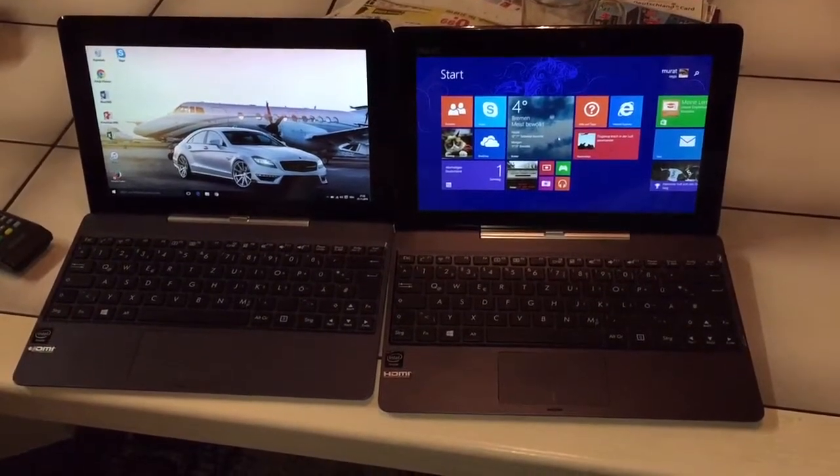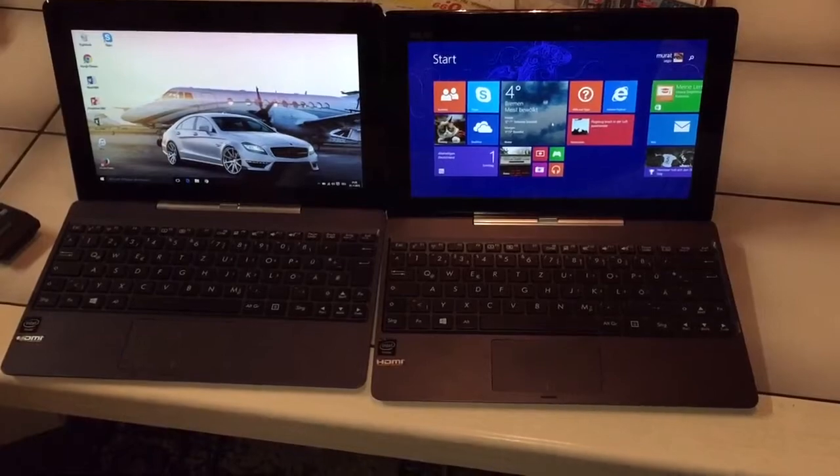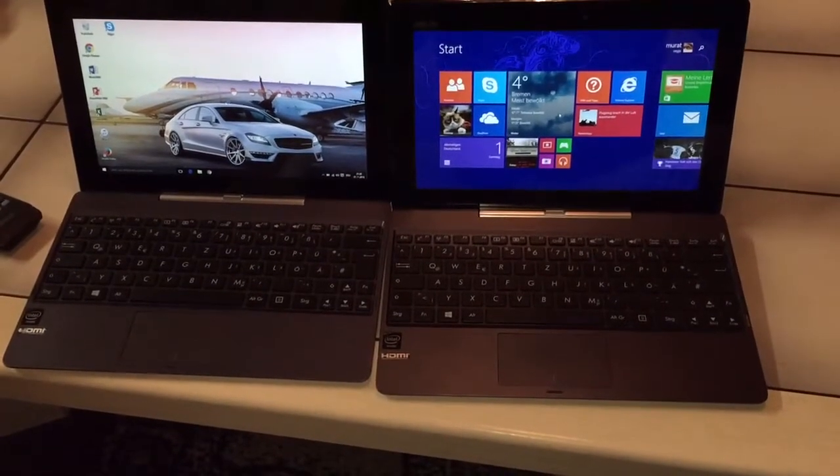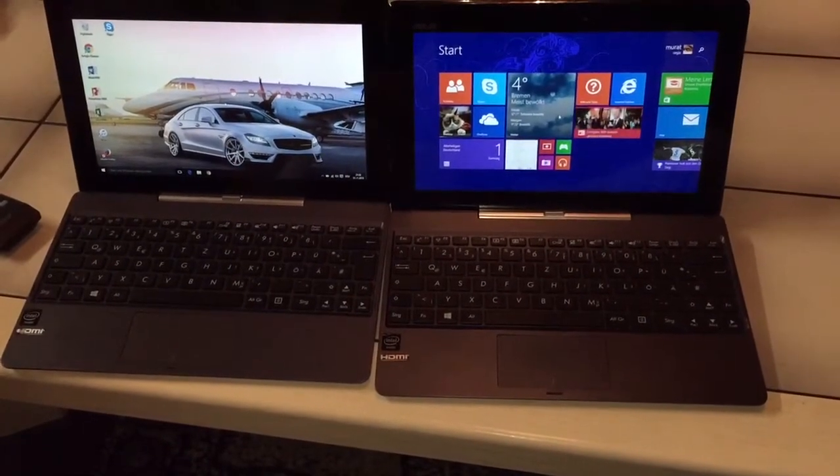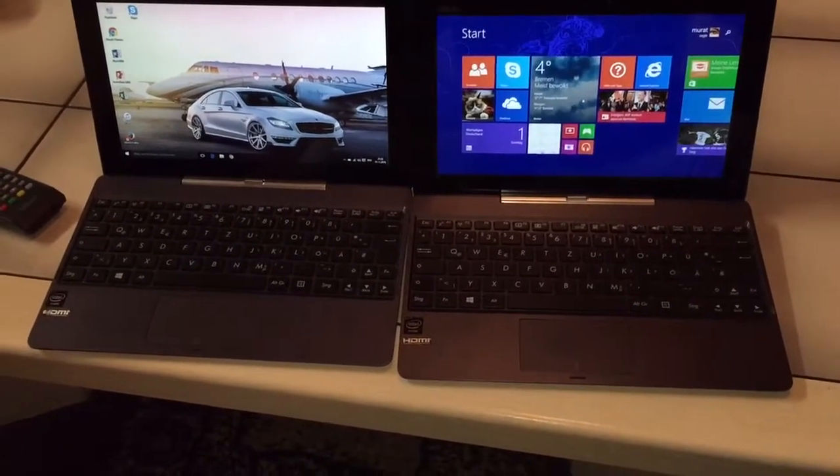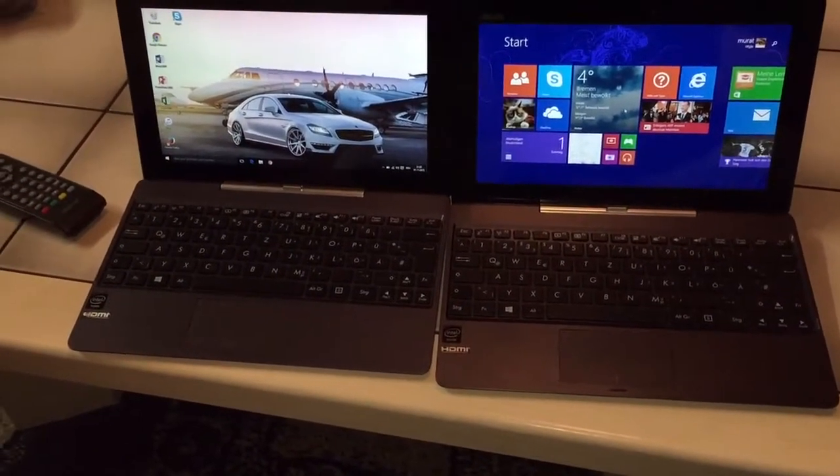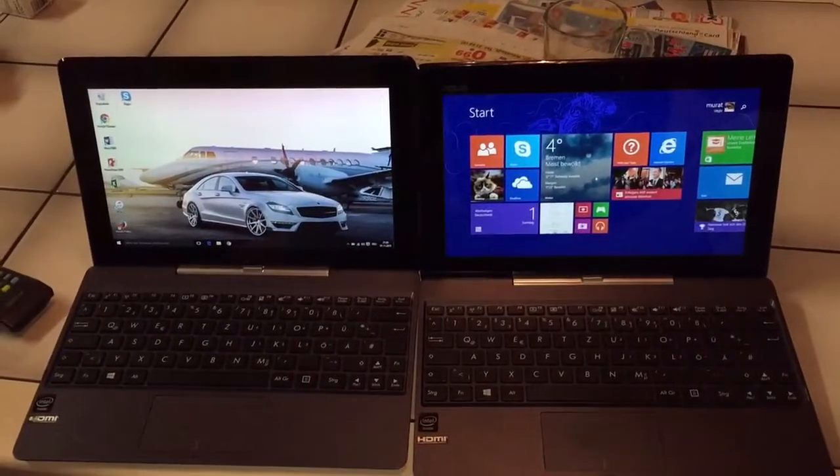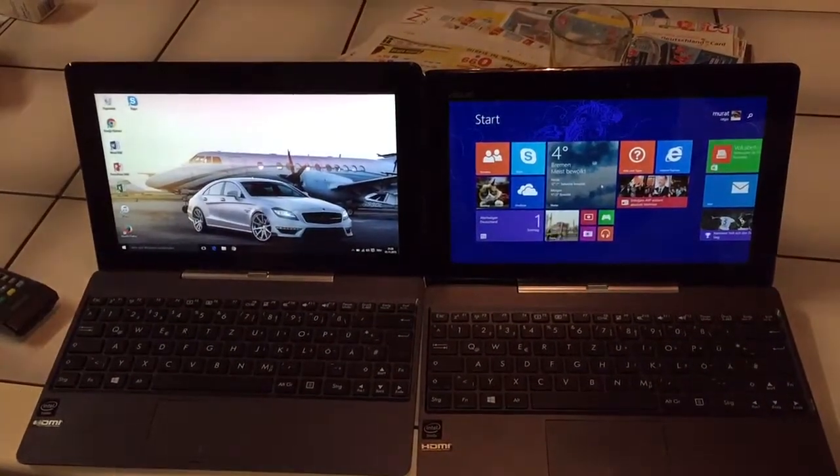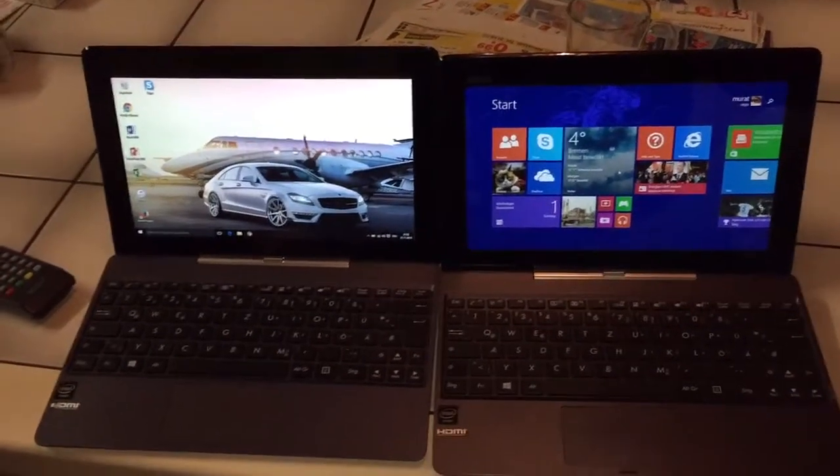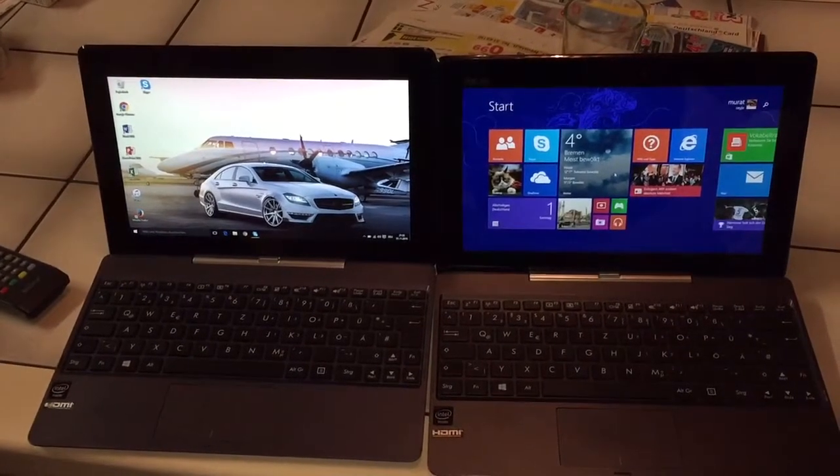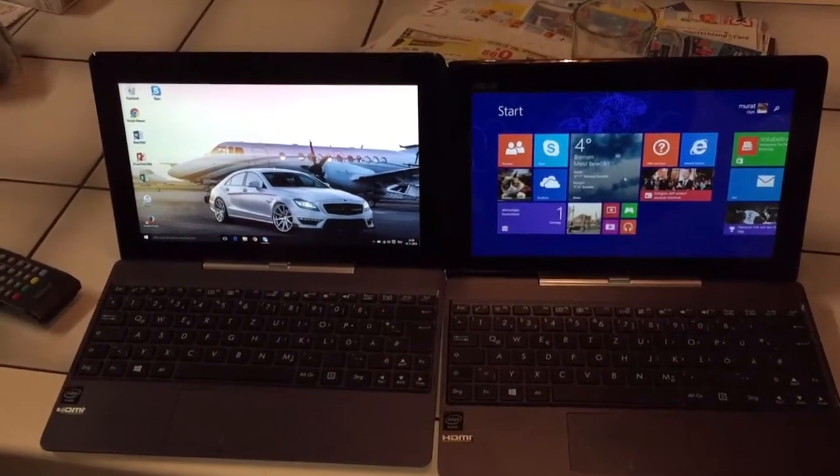Windows claimed that it would operate much faster with the new system. Our test showed that this is not true. Windows 8 was faster.